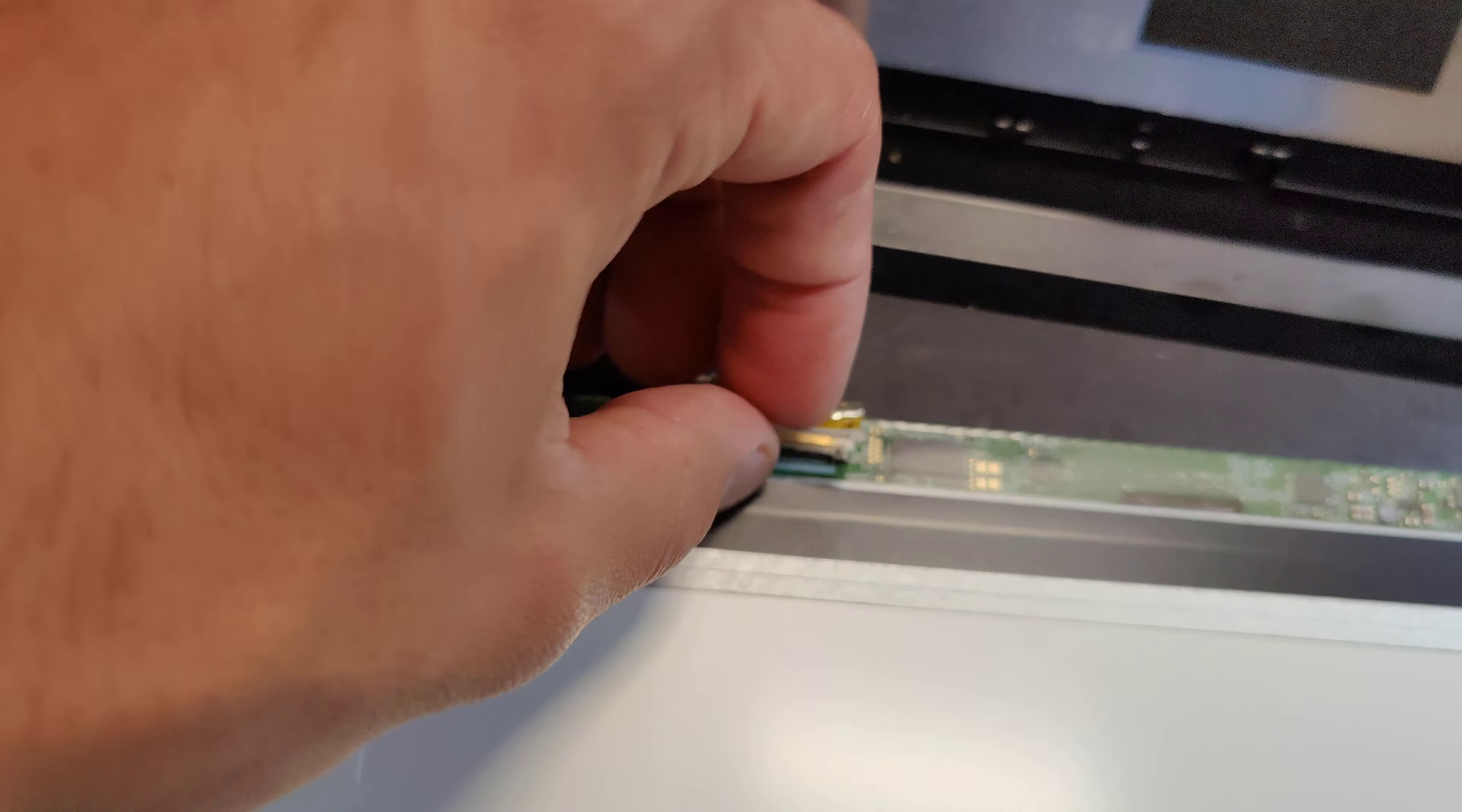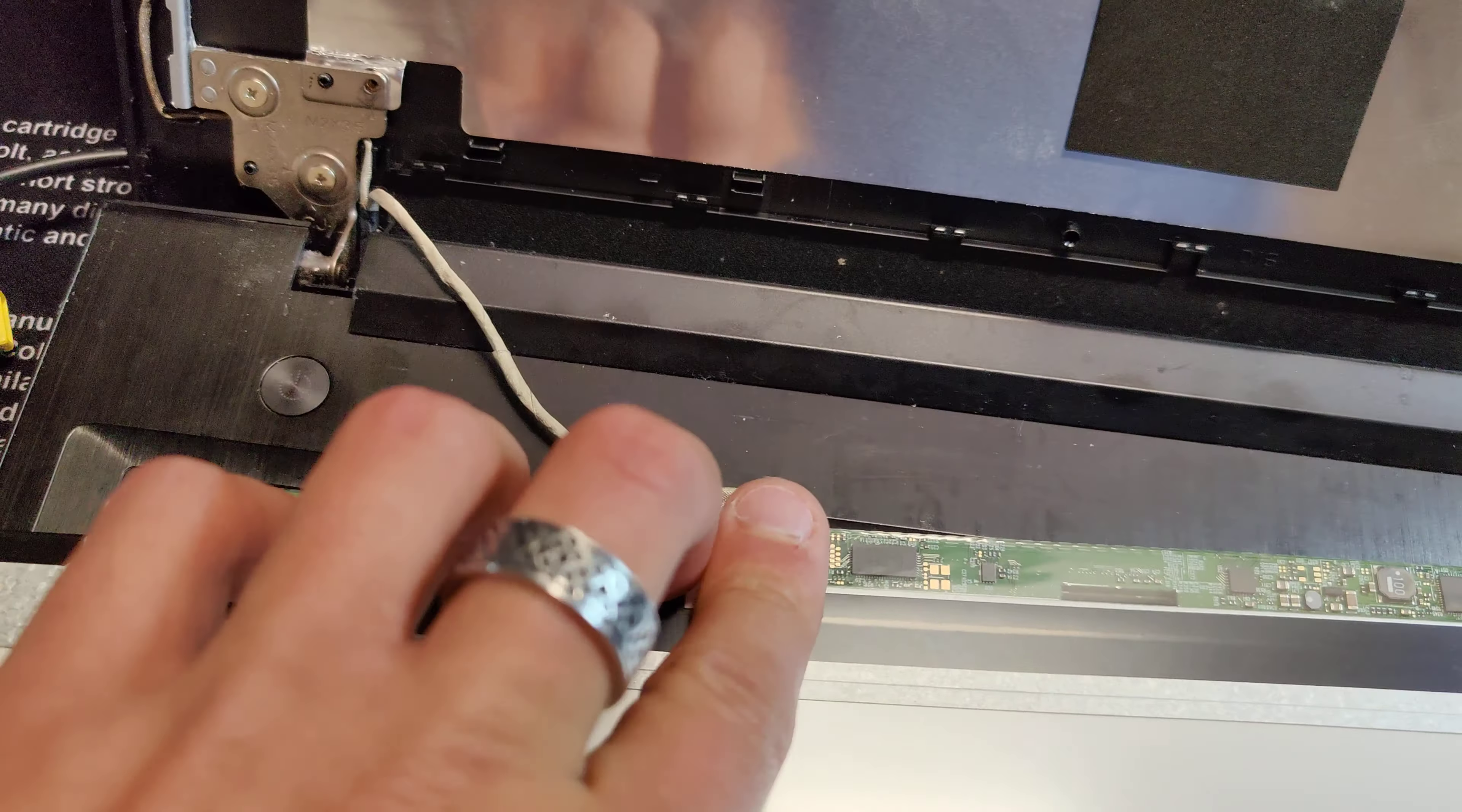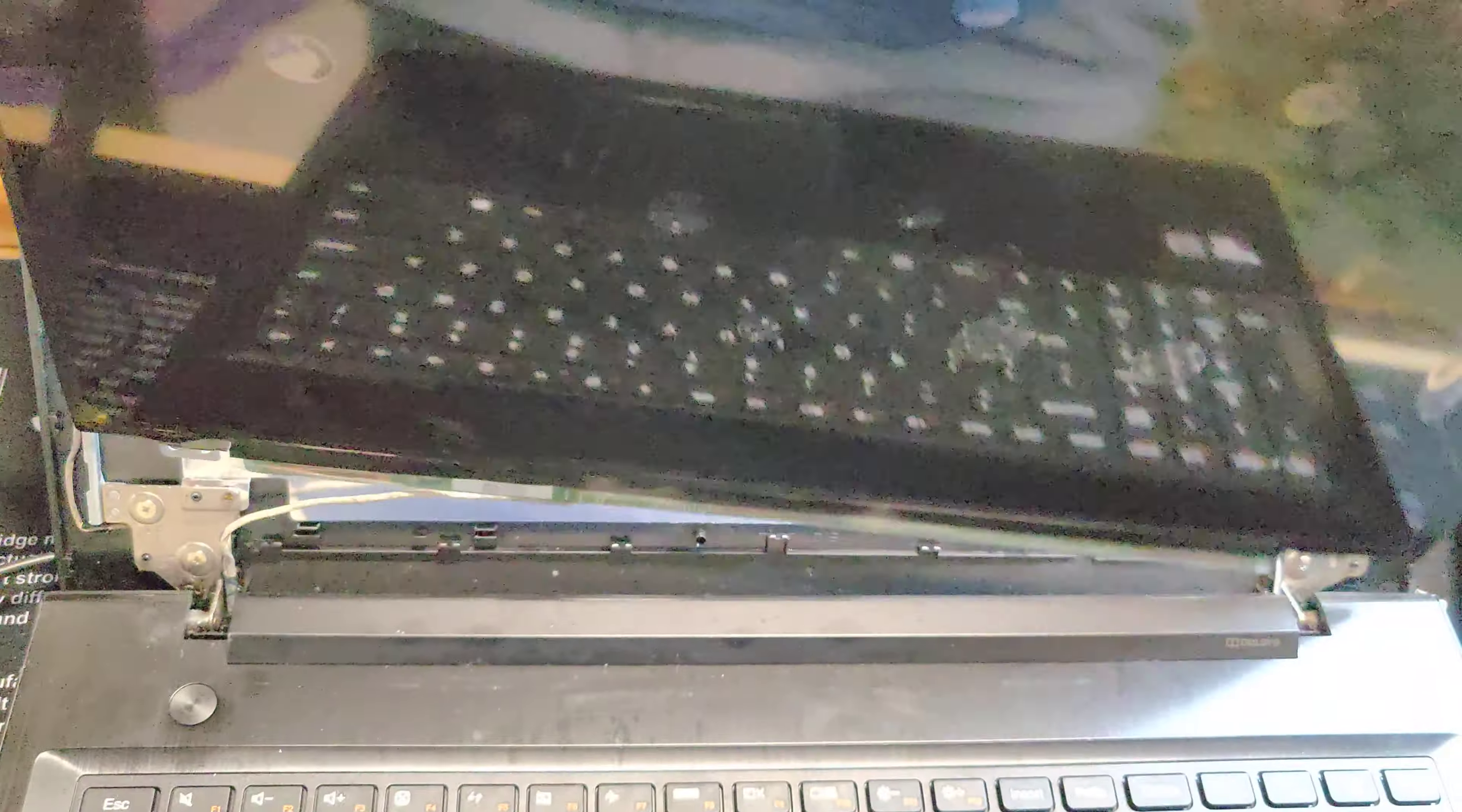You don't have to be too ginger, I mean don't be an animal with it, but they'll come off pretty easy. So then from there you're going to have four screws.